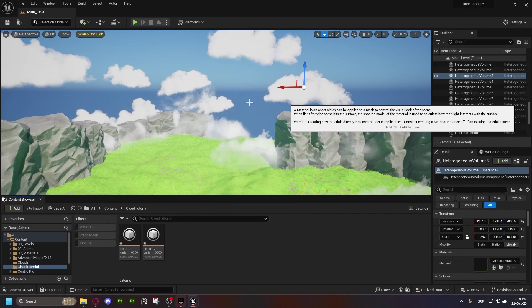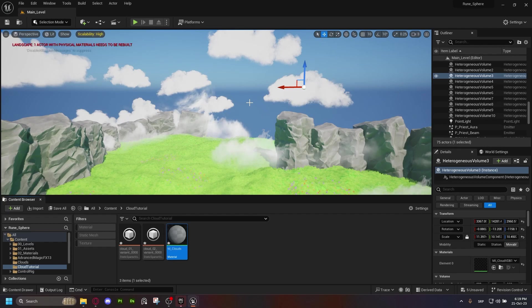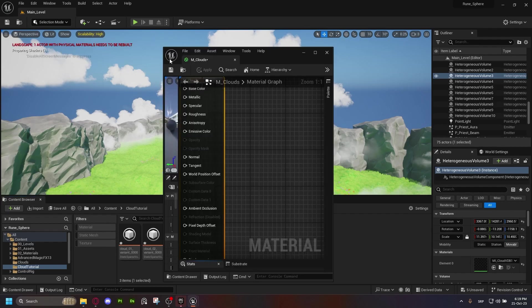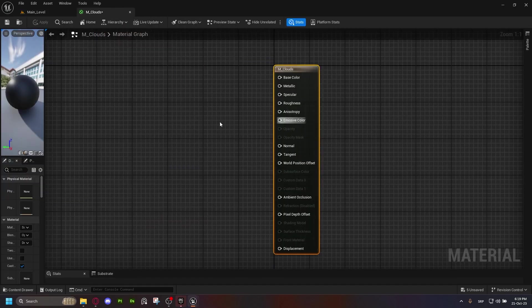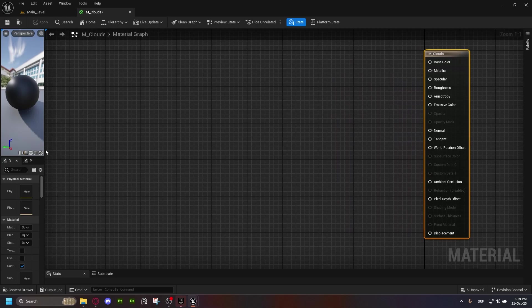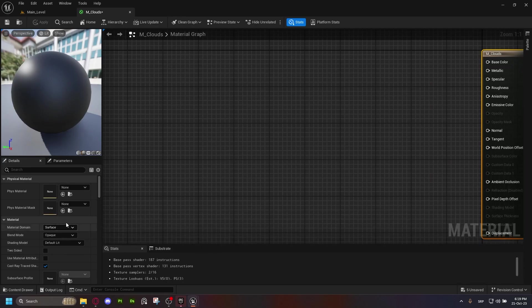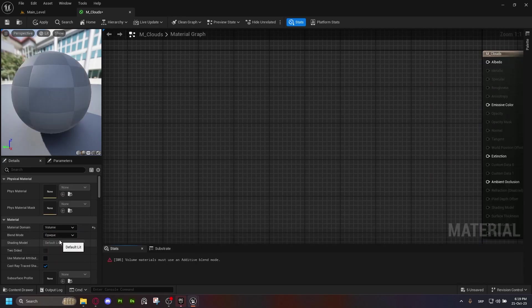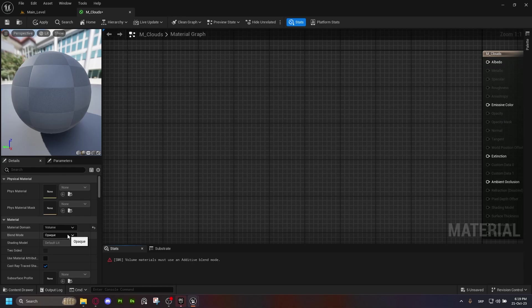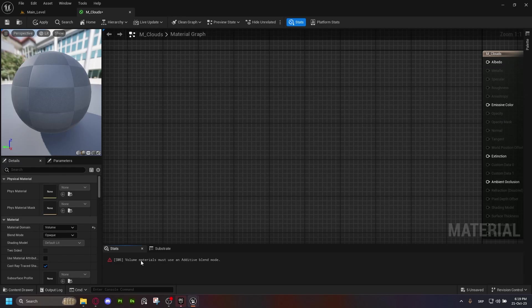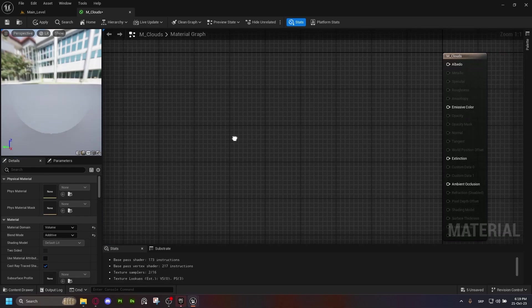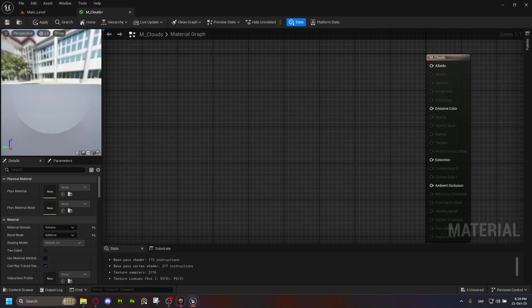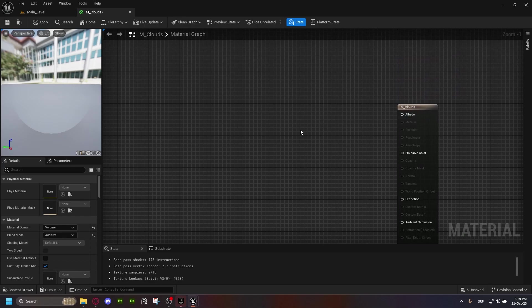Just get a material and call it M underscore clouds or something, whatever you feel like, honestly. We're going to open it up, place it wherever you feel like. The first thing we need to do, let's just fix this up a little bit. The first thing we need to do is material domain should be volume because these sparse volumetrics only work with volume materials. The second thing is the blend mode should be additive. As it says here, when you're anything else but additive, it always says volume materials must use an additive blend mode. So just use additive blend mode and that's it.